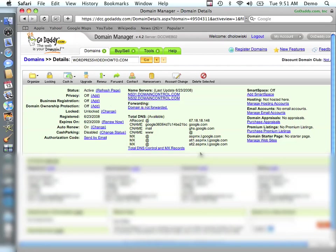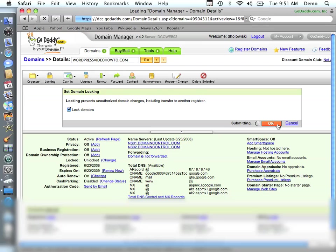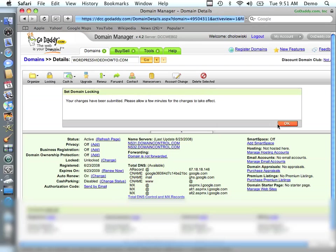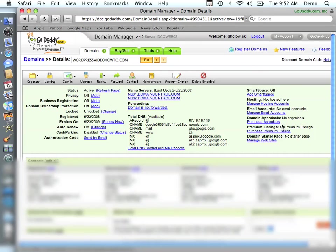And when you're done, you do need to go and lock your domain. This is just so that hackers can't make unauthorized changes. So I'm going to go back and lock domains. And we're done.